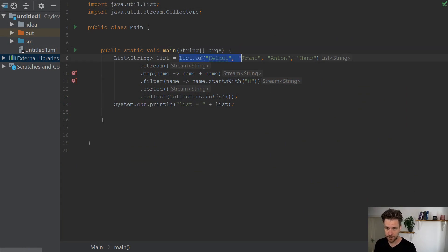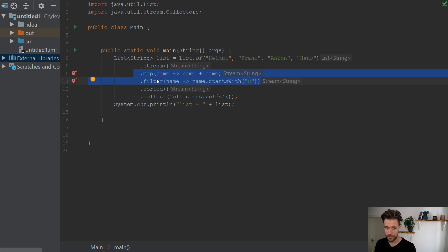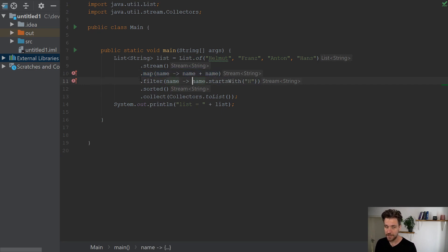All right, so back in our tiny project you can see we have our list of German names and we have two functions, map and filter, which take a lambda. We map the name to double the name and we filter the names.